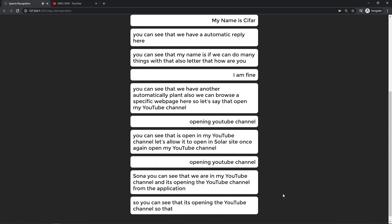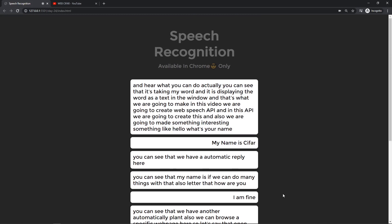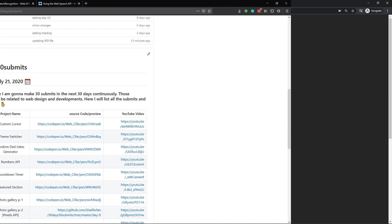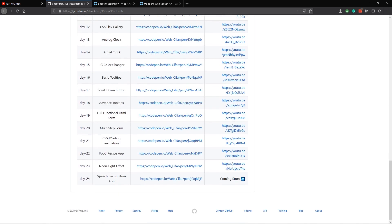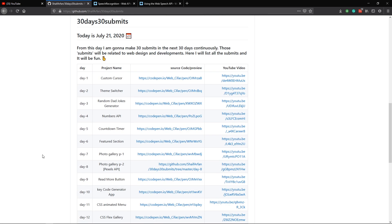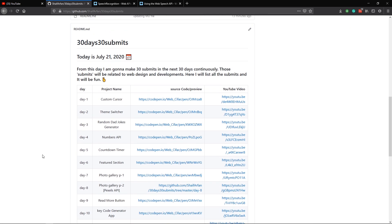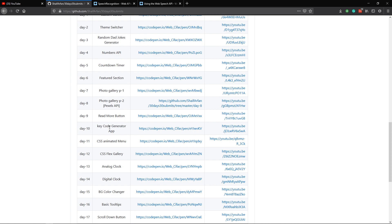That's what we are going to make in this video — hope it will be so much fun and you will like it. No more talk, let's dive into it. We are now on Day 24 of our 30 Days 30 Submits challenge, and for Day 24 we are going to create this speech recognition app.